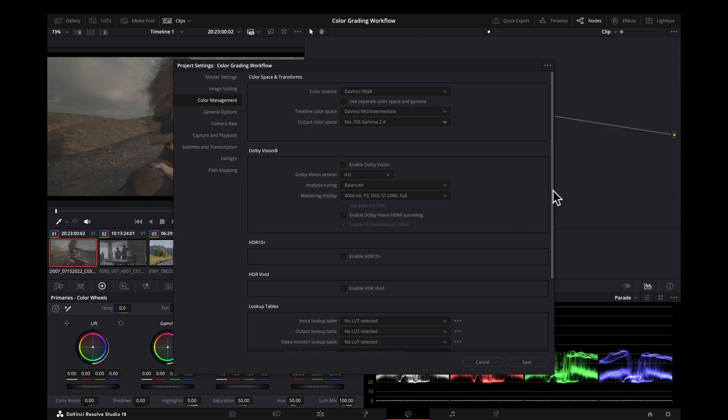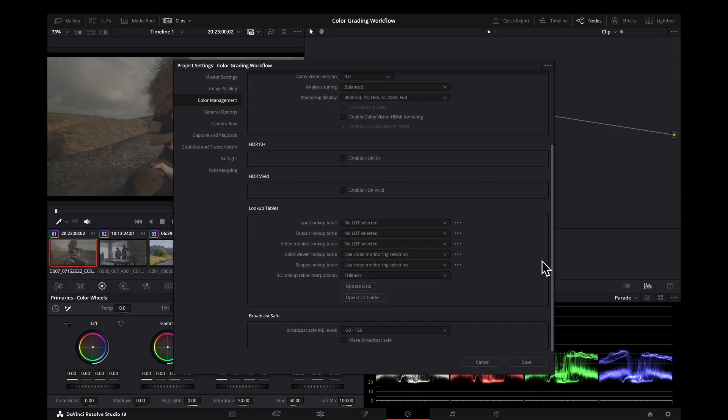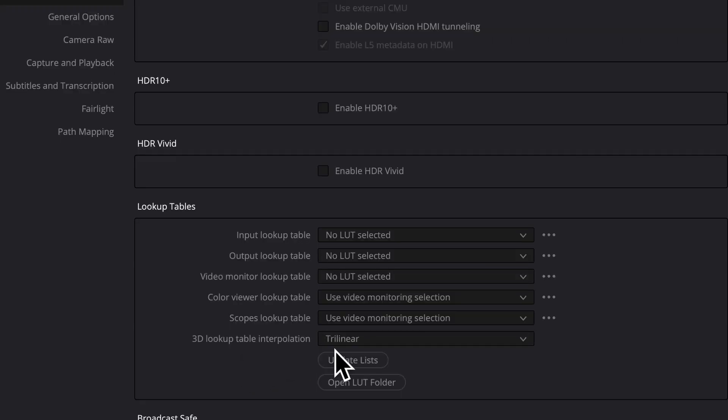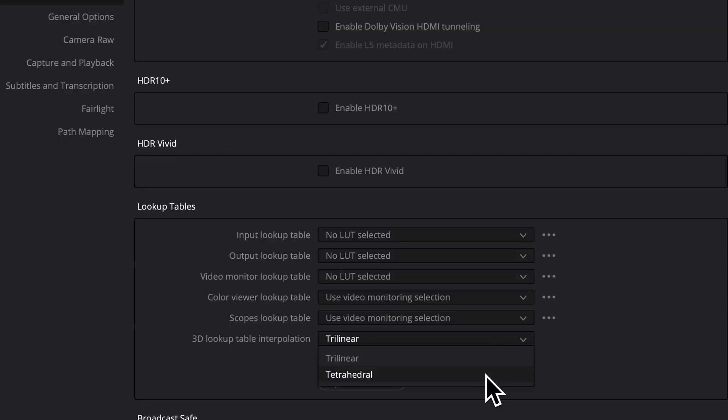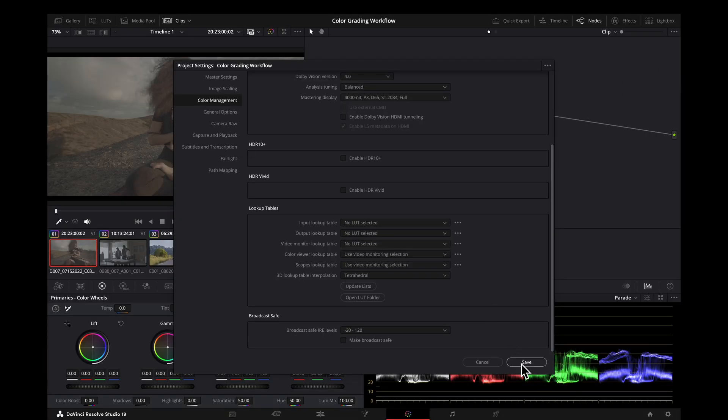One more setting that we want to change while we're here, down here at lookup tables, we want to change this option right here, Trilinear to Tetrahedral, which will give us smoother results if we end up using a lot. I'm going to click Save.